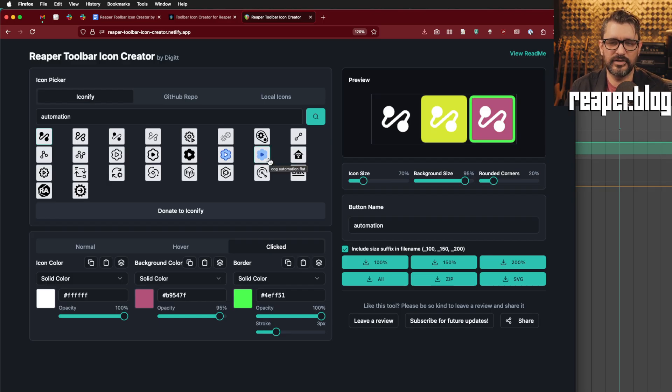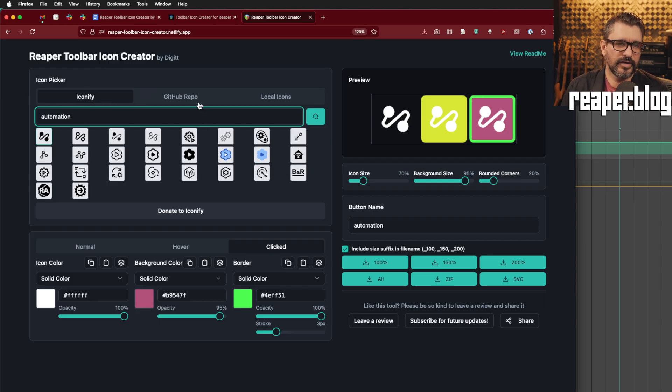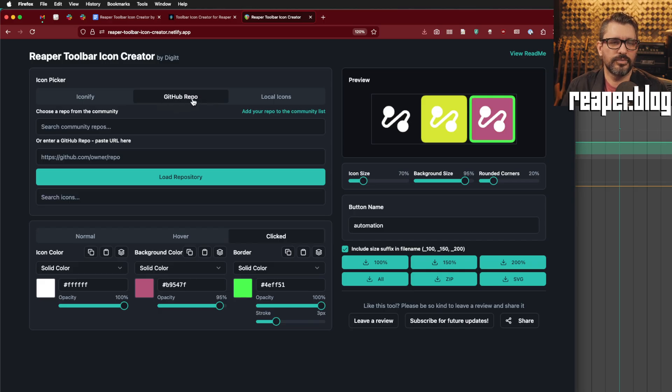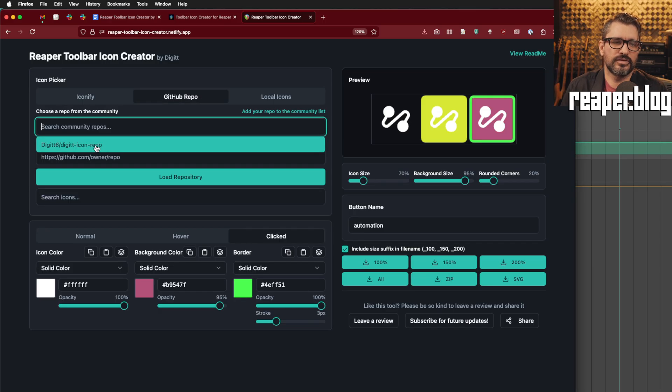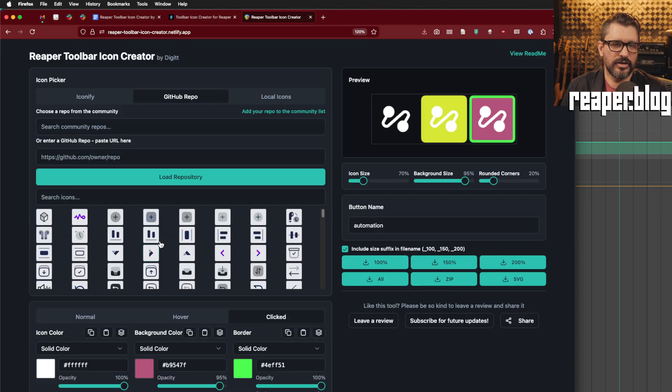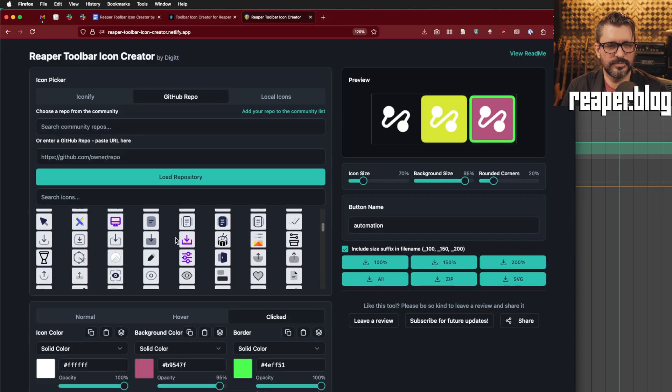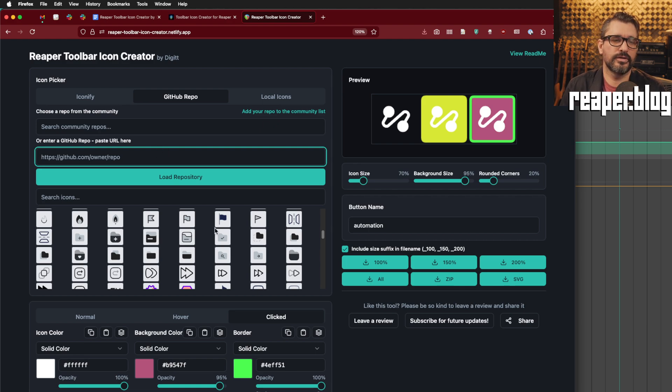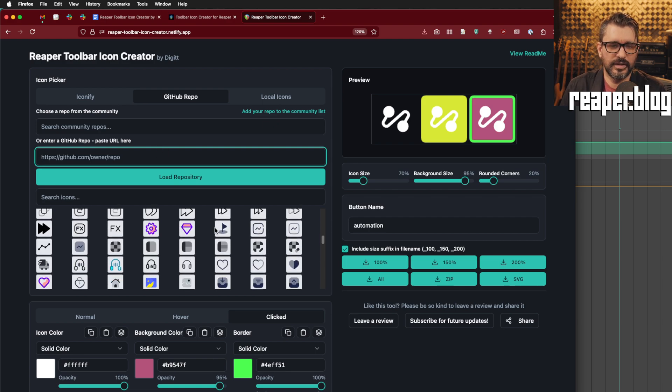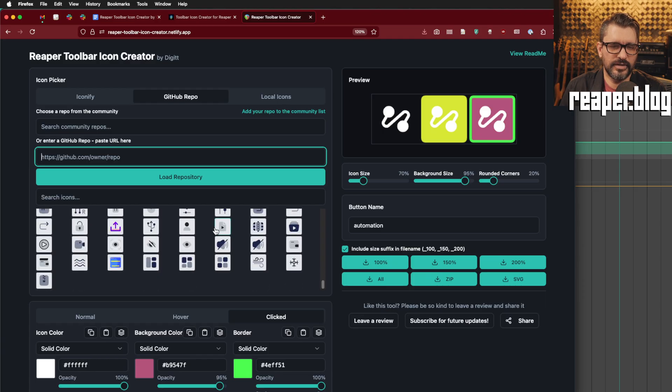So, you can use this to customize your icons and make them a consistent theme if you like, or to make them stand out even more if it's a really important icon. So, in addition to Iconify library of icons, you can go to the GitHub repo button here. Clicking here where it says search, you can select digits, icon pack, and there's a whole bunch here. Or you can type in another repo where you put your own icons or somebody else that's shared theirs. And you can grab any of these.